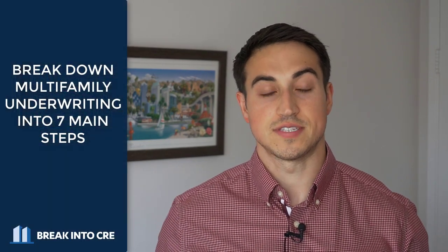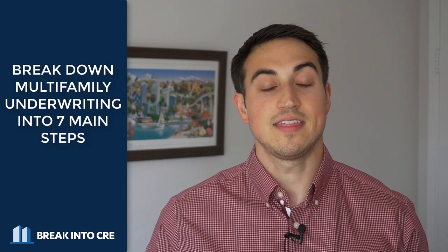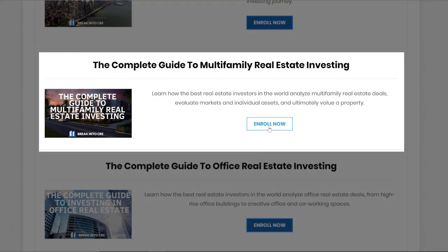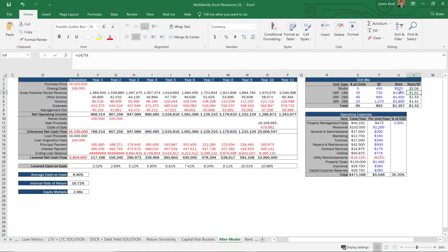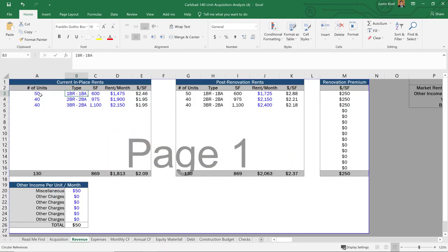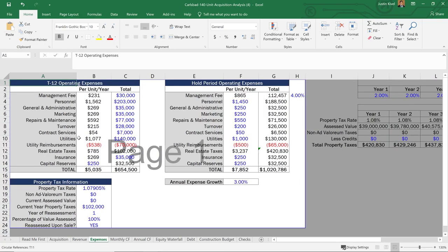If you're feeling overwhelmed about how to analyze a multifamily deal, break it down into those seven steps — they're the key things you need to add to any multifamily acquisition model. If you want to go into more detail on how to underwrite a multifamily deal and work in an acquisition model, I'd recommend checking out my course, 'The Complete Guide to Multifamily Real Estate Investing,' where we cover the foundations of multifamily investing, key return metrics, and how to use a multifamily acquisition model to analyze new opportunities — including a full case study. There's a link in the description below to enroll.